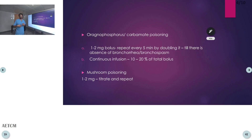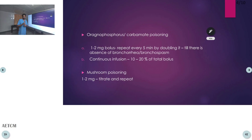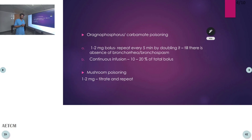So if the initial dose is 2 mg, we double it to 4, then 8, then 16. The doubling continues until there is absence of bronchorrhea or bronchospasm. After achieving this, we start a continuous infusion where 10 to 20 percent of the total bolus dose is given per hour. Atropine can also be used in mushroom poisoning where 1 to 2 mg is given and titrated according to symptoms.